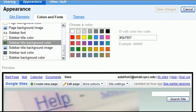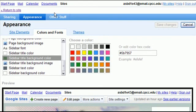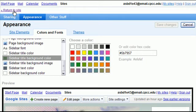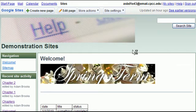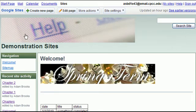But ultimately if I'm happy with mine I can go to return to site in the upper left hand corner. And I can see my changes. There's the graphic that I added.